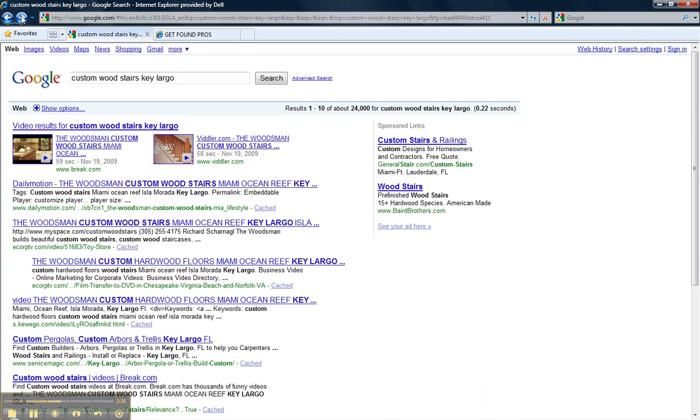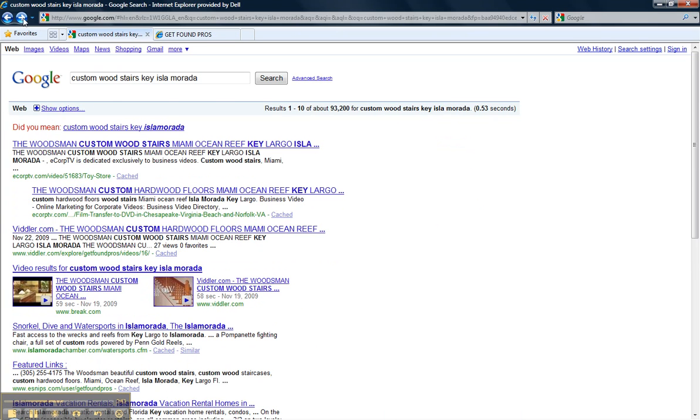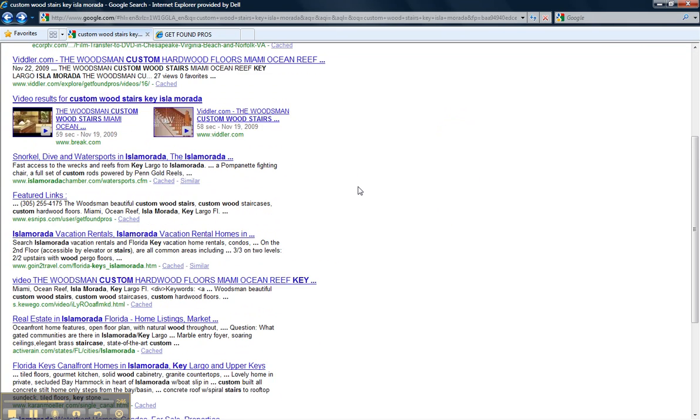Next we have The Woodsman. Custom Wood Stairs Key Largo. The Woodsman all over the page. Custom Wood Stairs Isla Morata. The Woodsman all over the page.